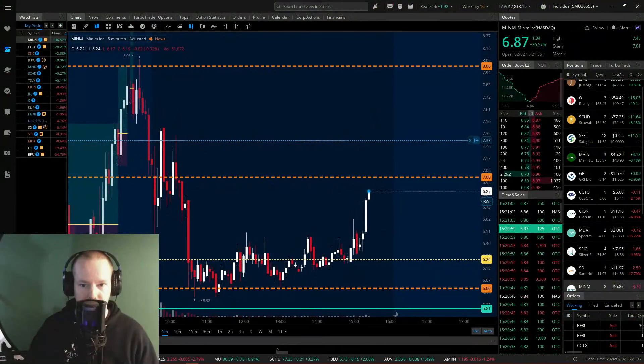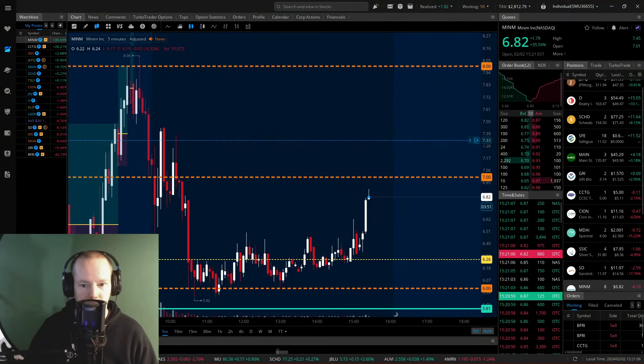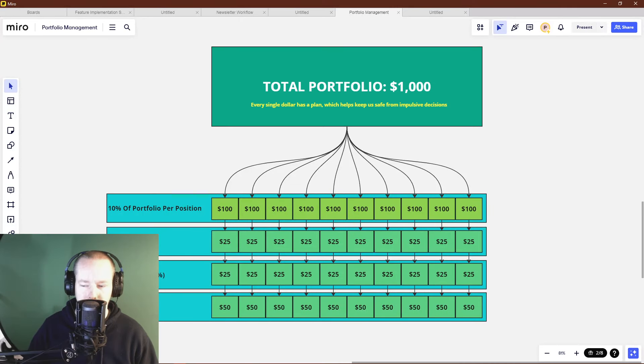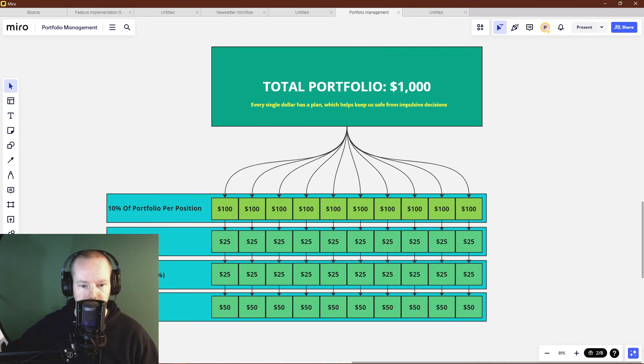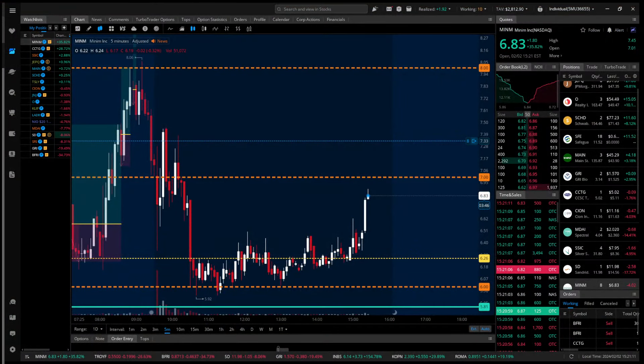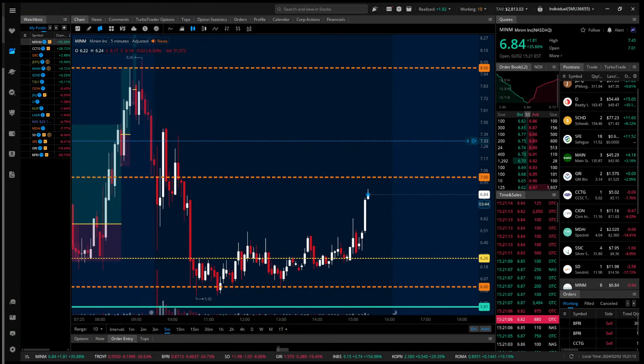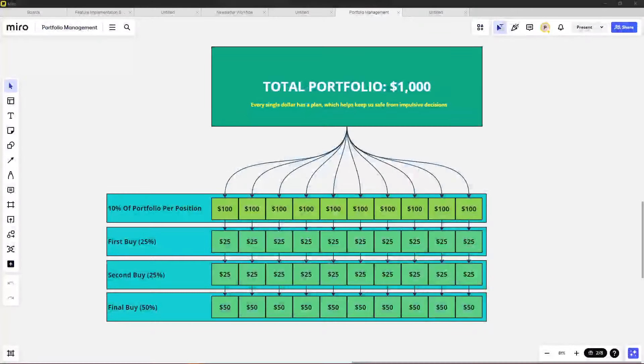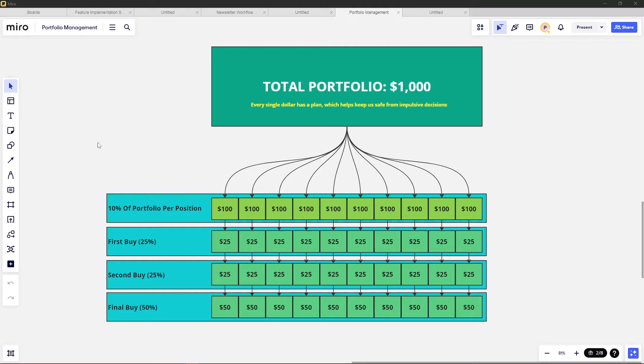So this strategy just involves position size allocation. That's all it is. It's not anything super technical, just a little bit of math and a bit of perspective. So here's what we normally teach new traders, and this is just to kind of get the mindset around allocation.